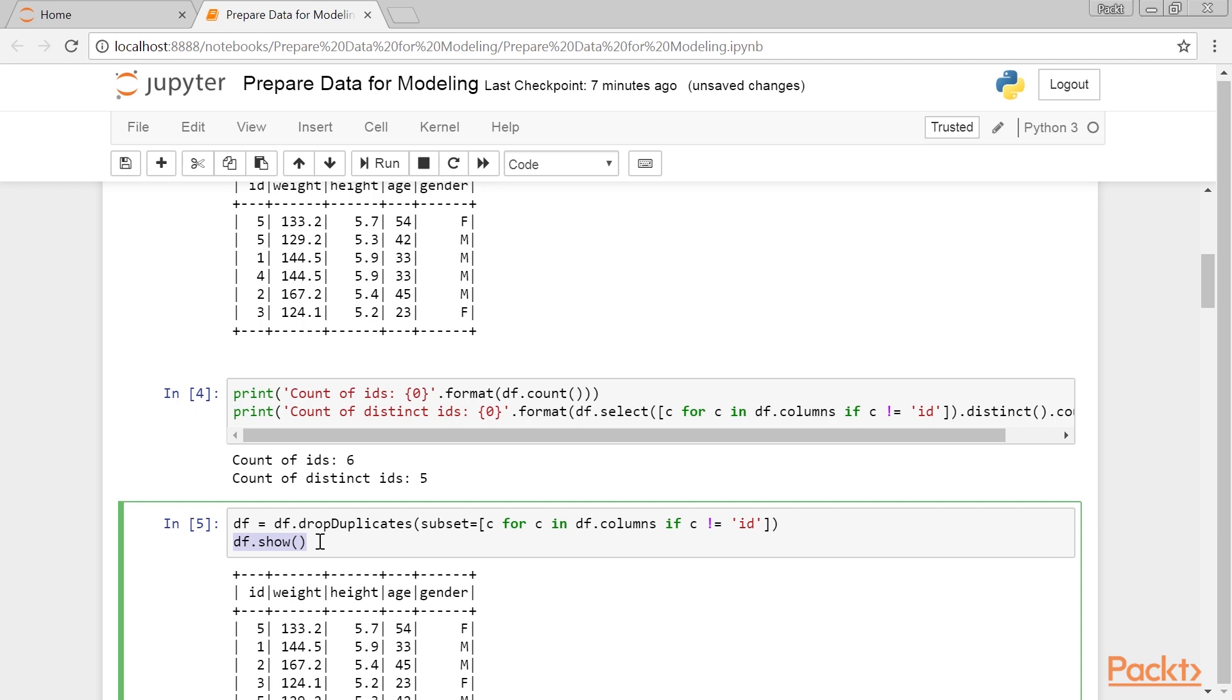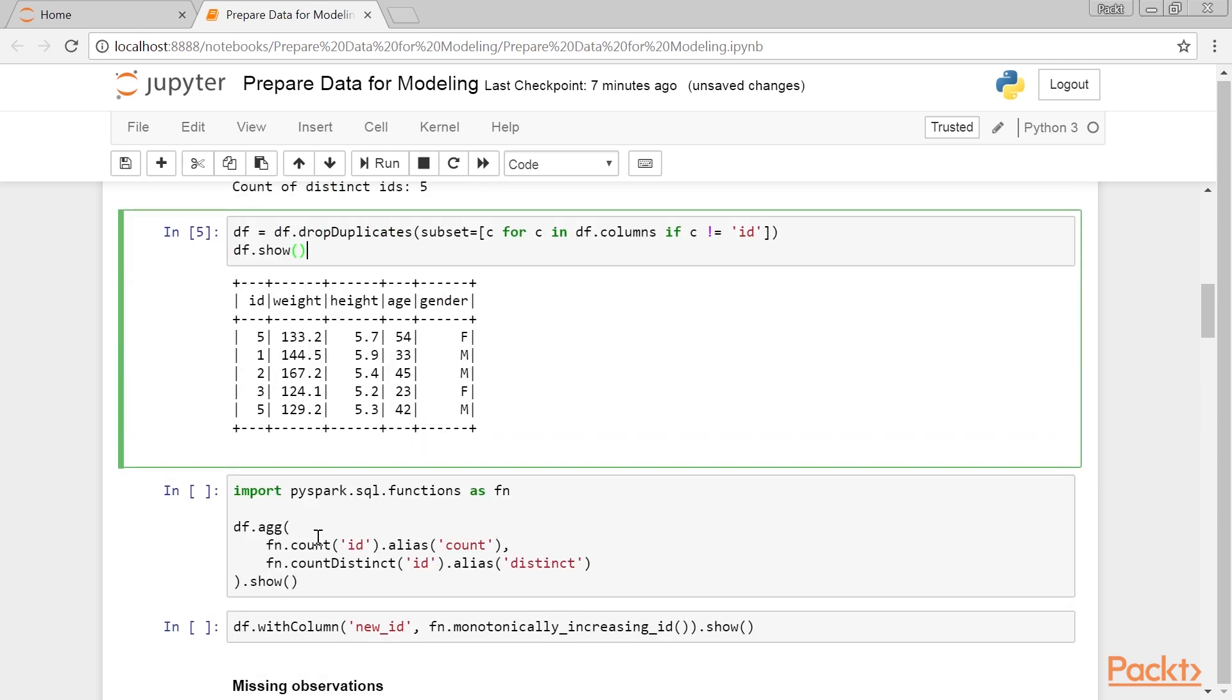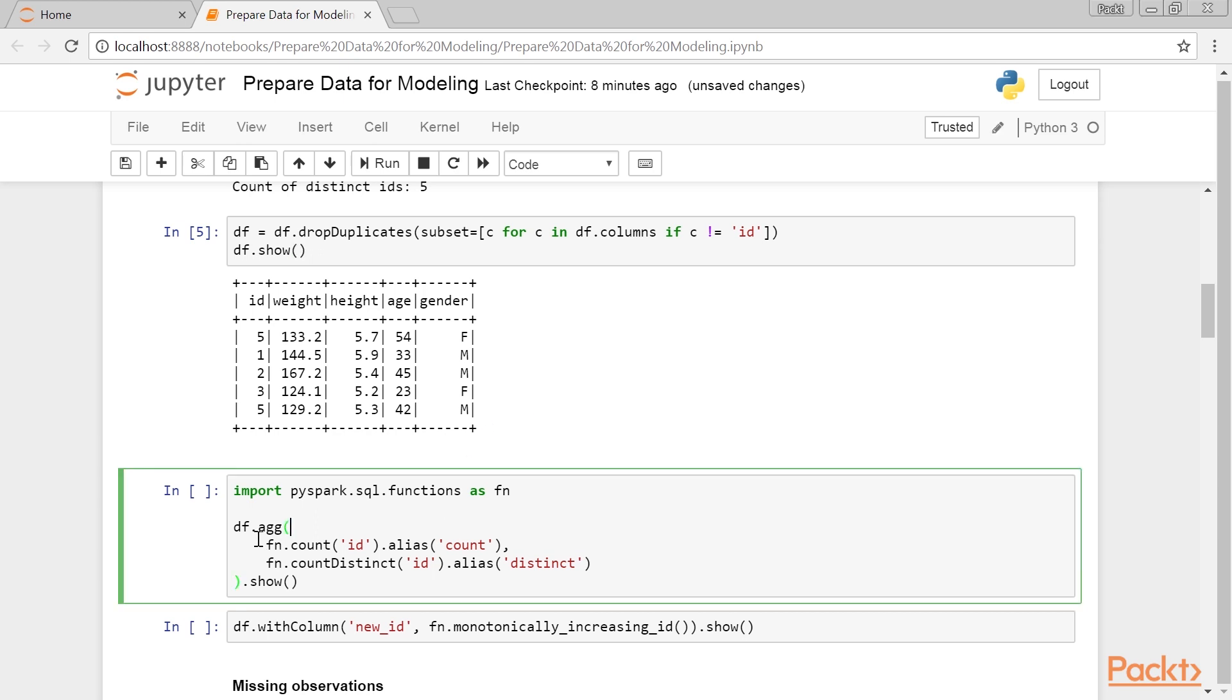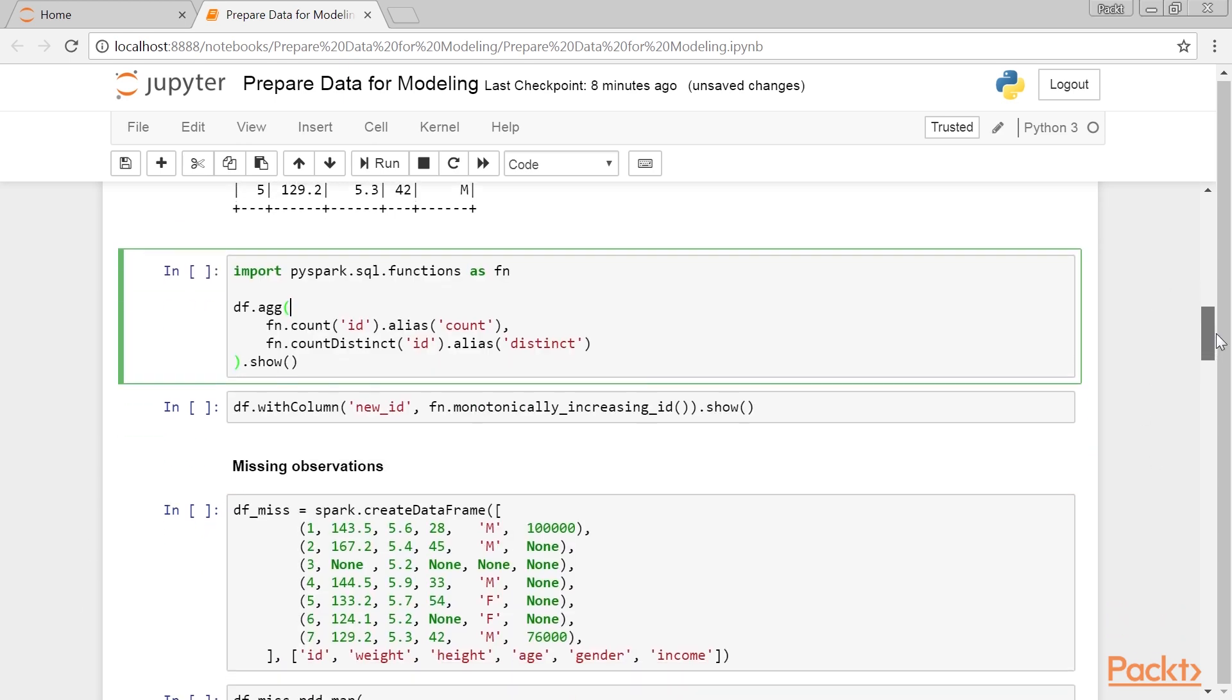Running the DF show, we get the cleaner dataset as we drop the row with ID equals to 1, since it was identical to the record with ID equals to 4. Now that we know that there are no full rows duplicated, or any identical rows differing only by ID, let's check if there are any duplicated IDs.